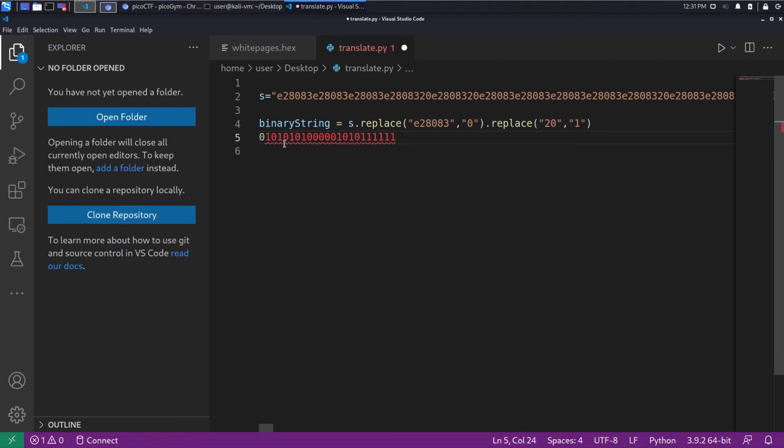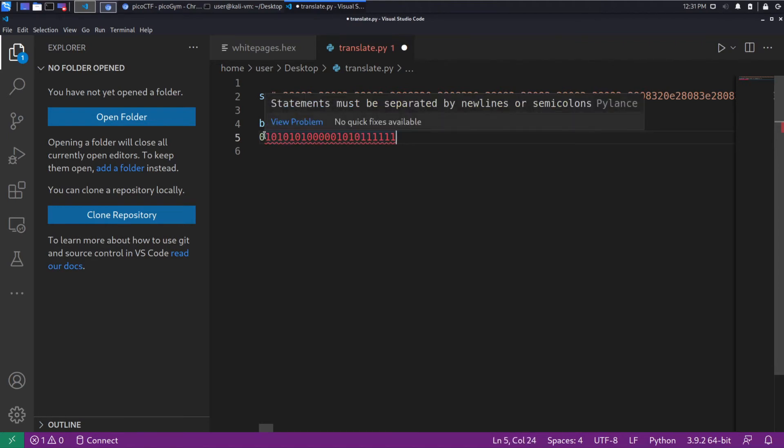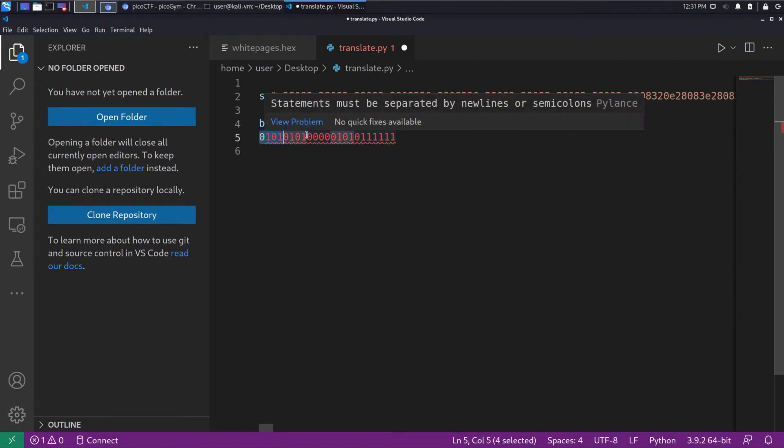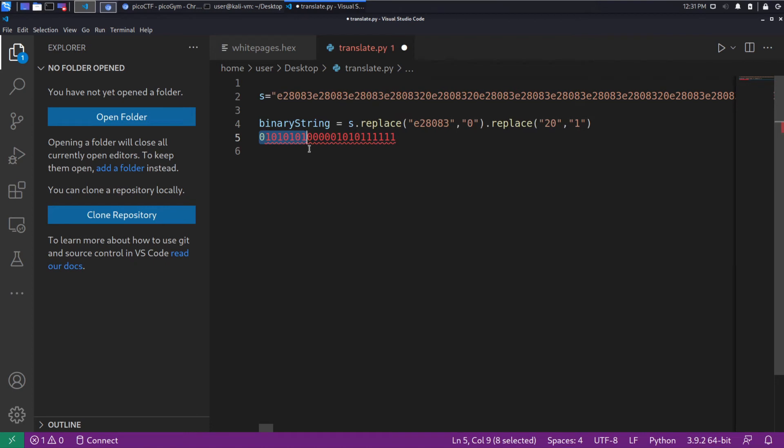And what we want to do is we want to take this binary string, so something that looks like this, and we want to chunk it up. Because we know ASCII is groups of eight bytes. So we'll chunk it up into, there's a set of eight.